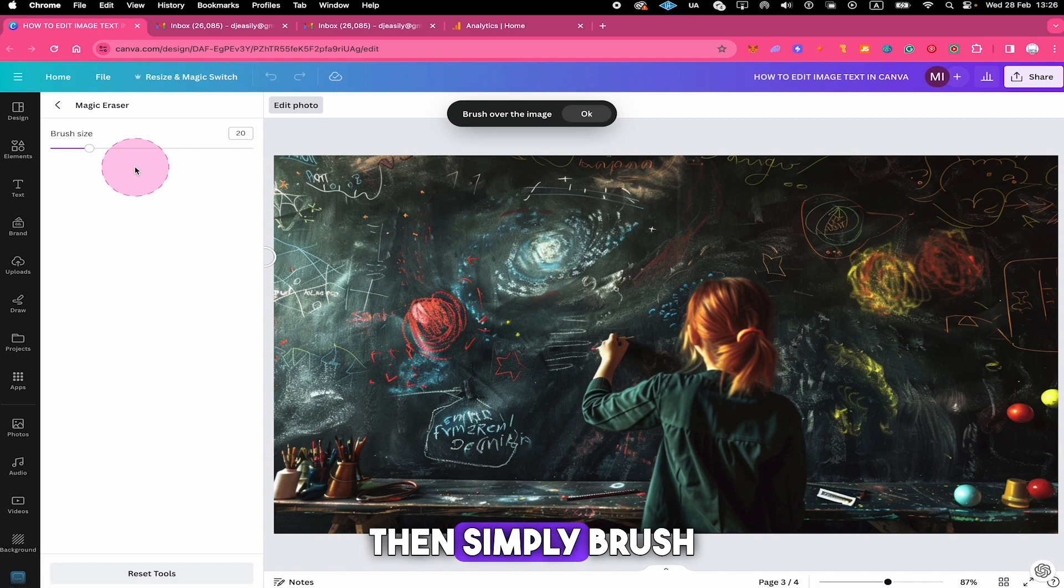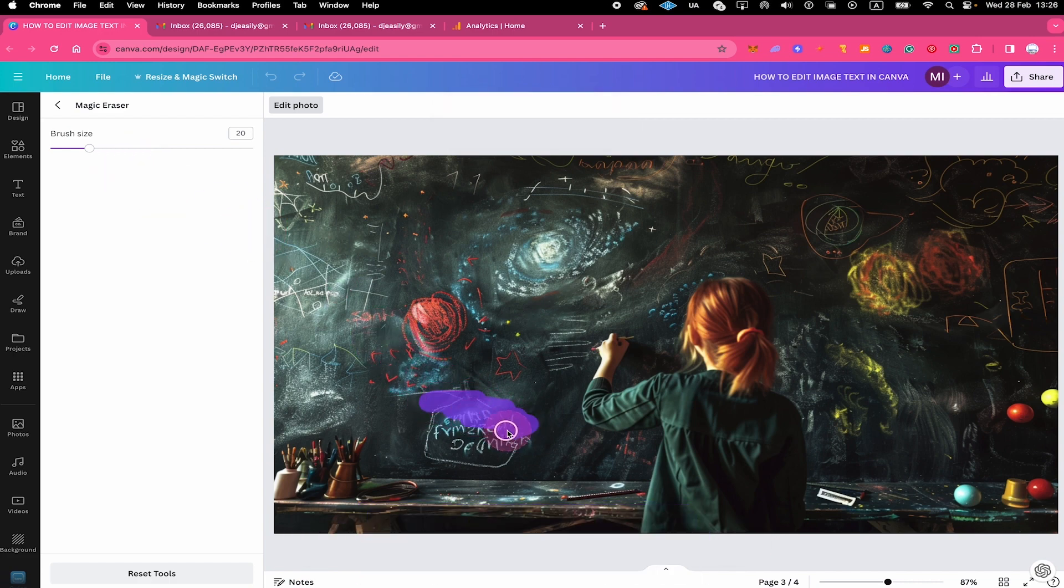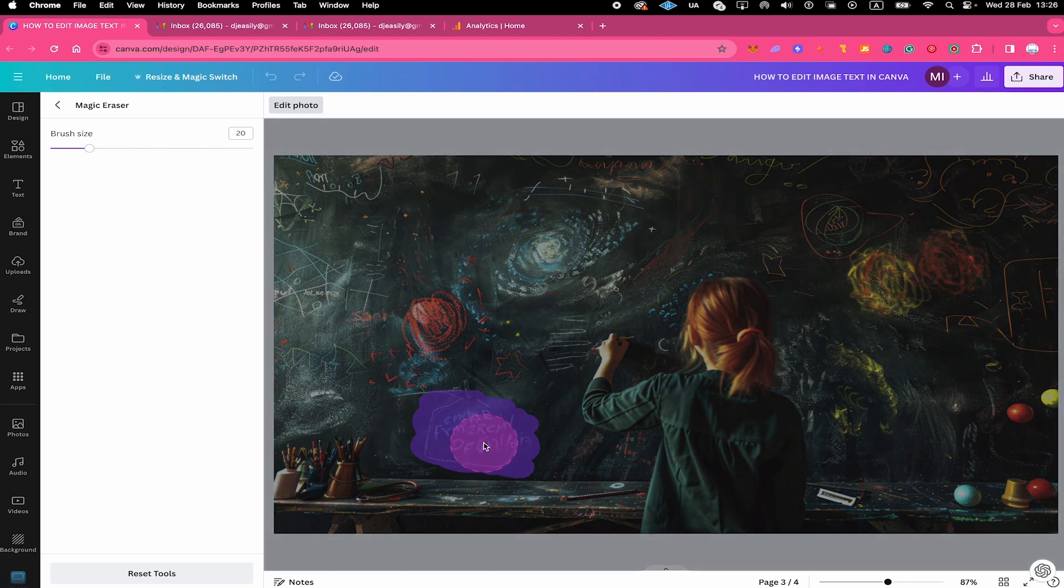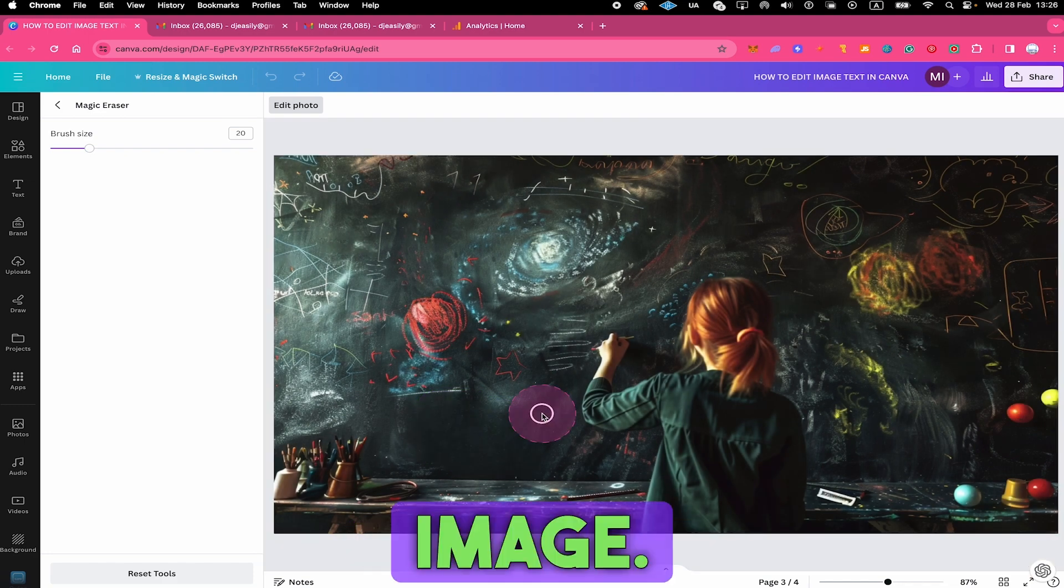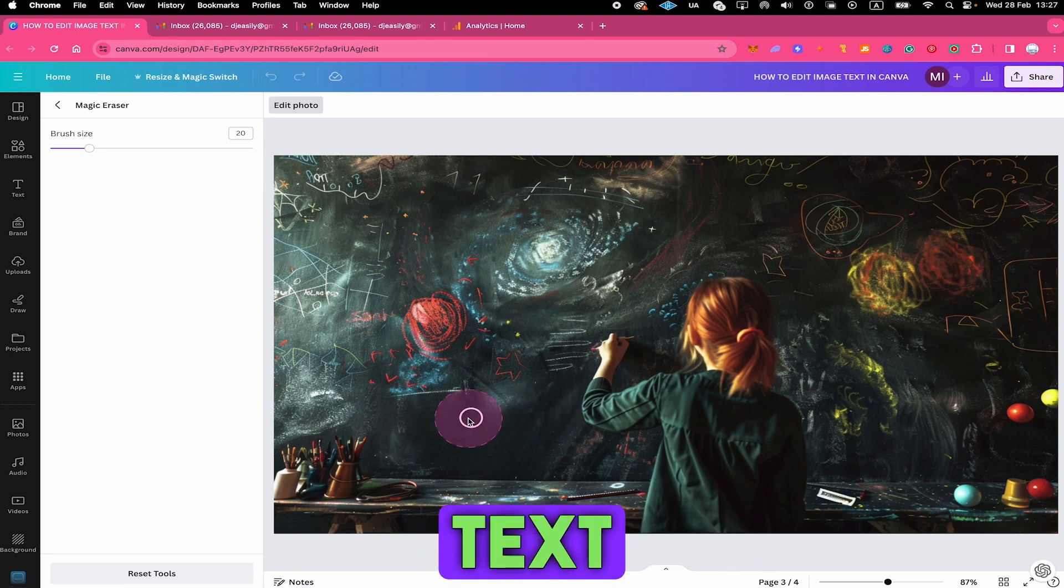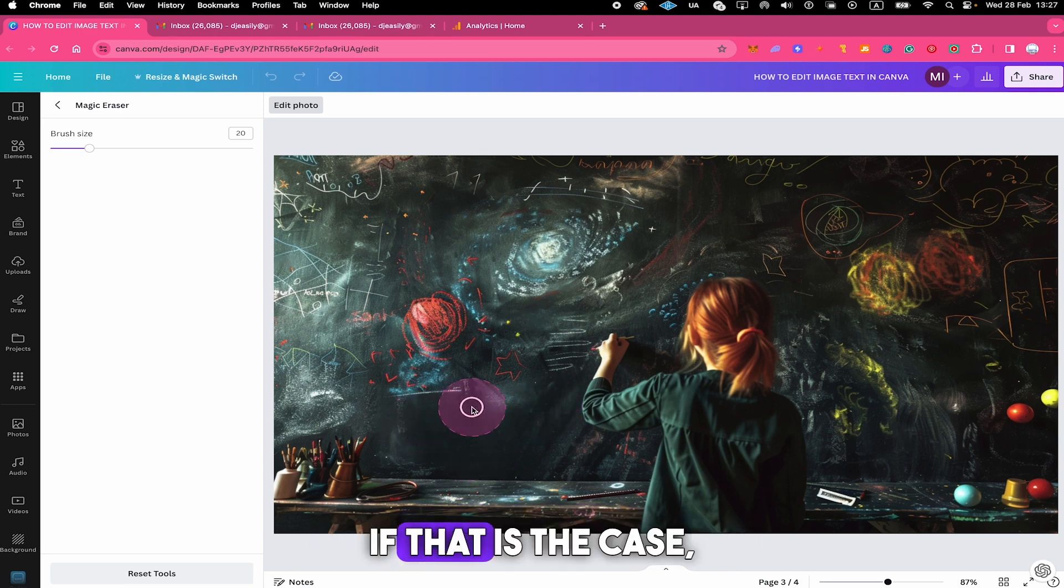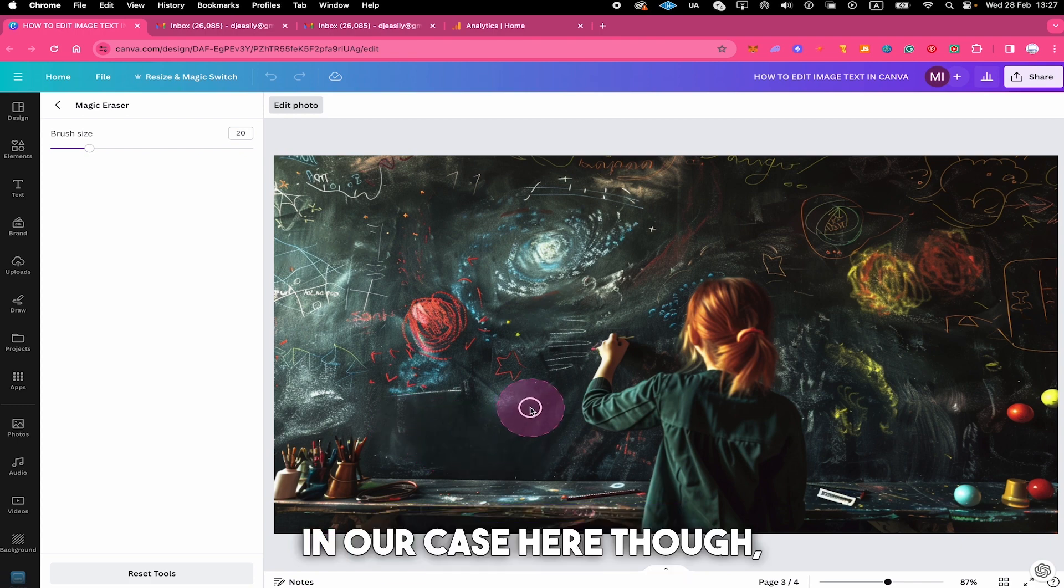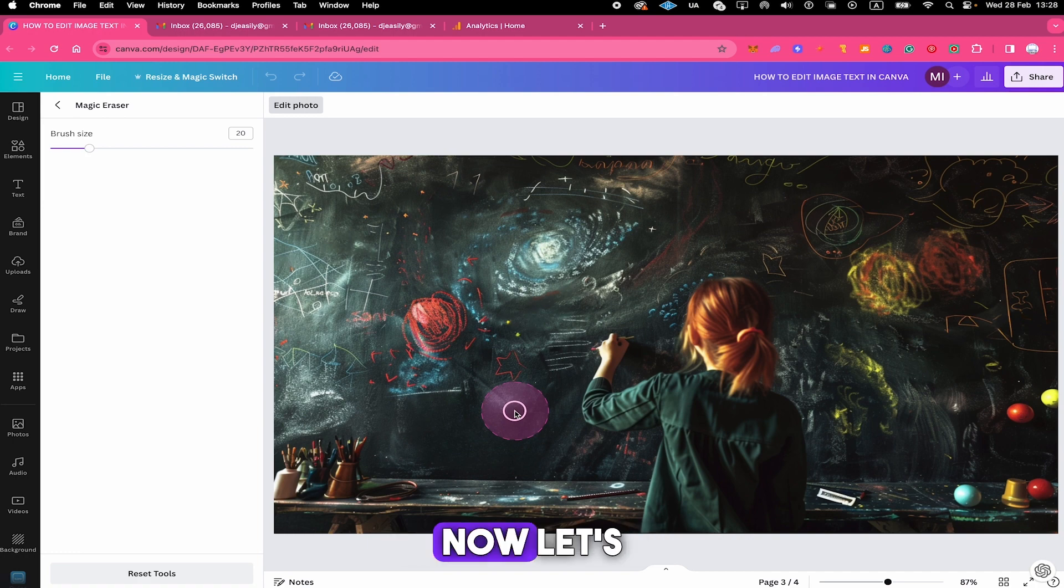Then simply brush over the text element that you would like to remove. And just like that, remove this text element from our image. Amazing! Sometimes while using this tool, some text fragments will still be visible on the image. If that is the case, just brush over it again to remove them. In our case here though, it did an amazing job and there is no need for that.